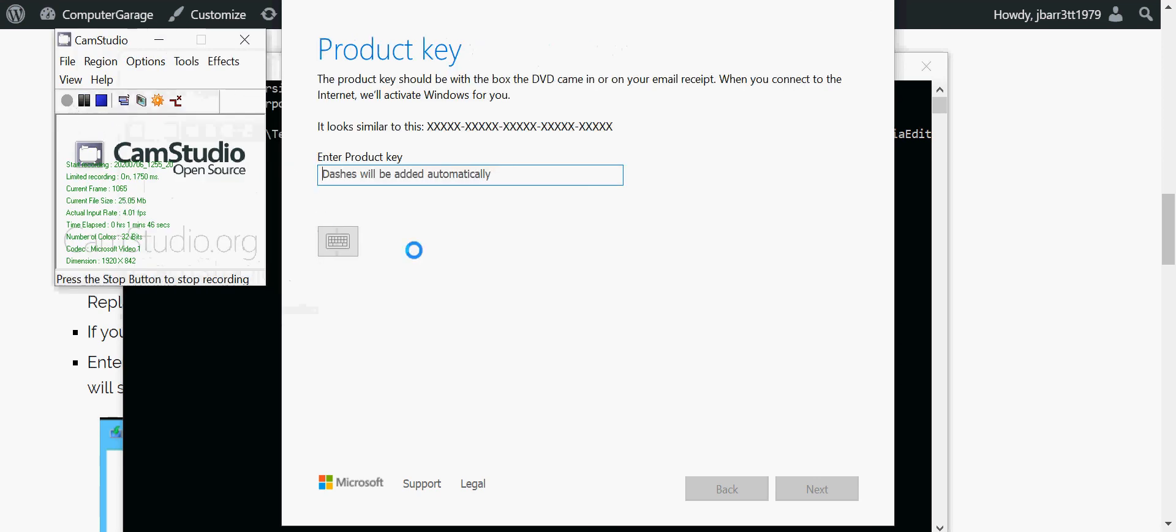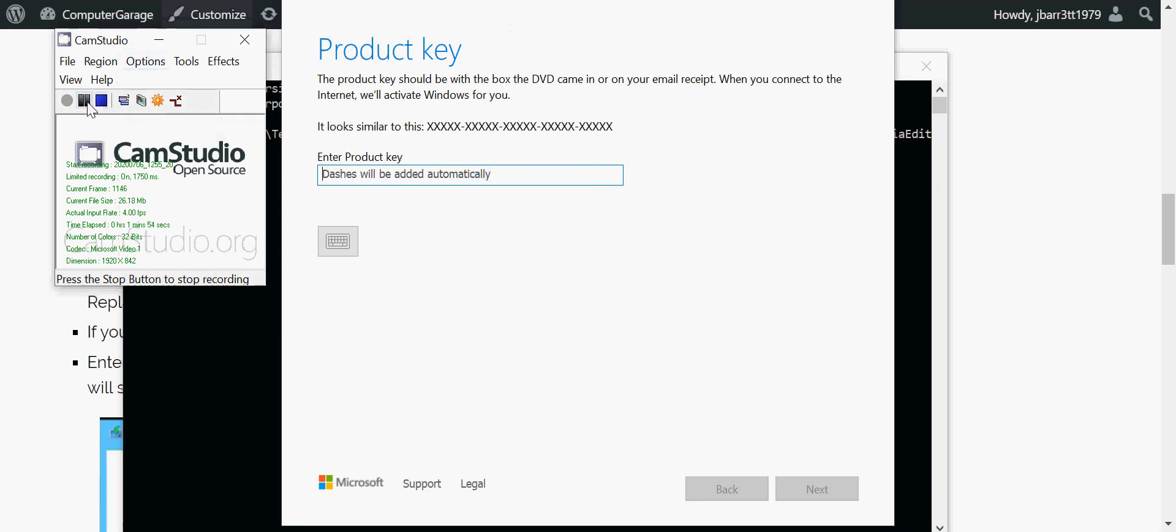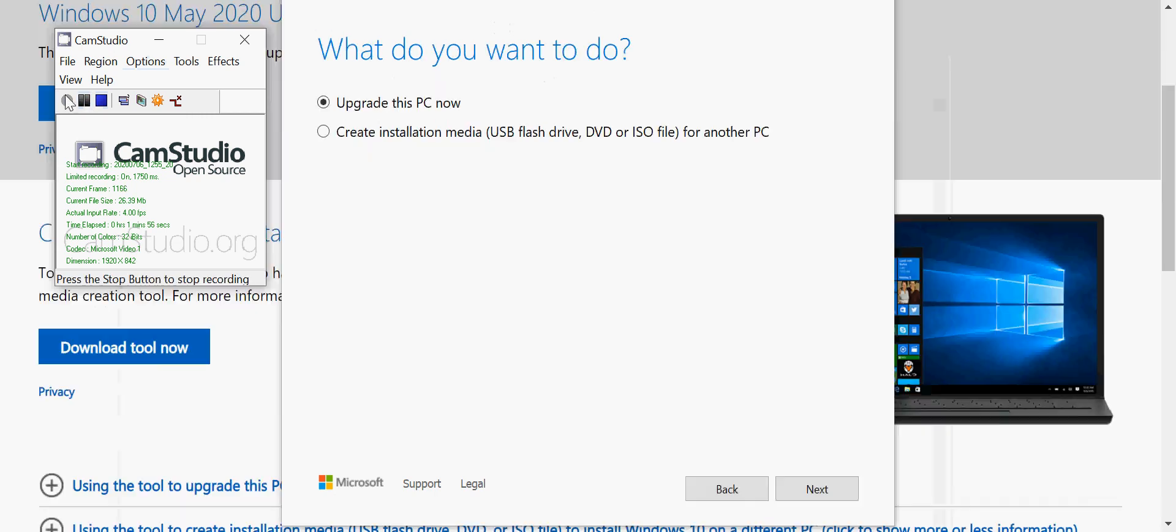Okay, it's going to ask you to enter a product key, so you need to get your Windows 10 product key and paste it into there. I'm just going to pause this and I'm going to copy and paste mine into there. Okay, so I just pasted my product key into there and I've clicked next.